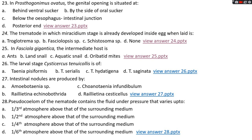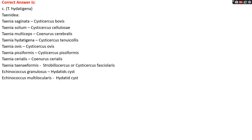Question number twenty-six: the larval stage Cysticercus tenuicollis is of option A, Taenia pisiformis; options B, Taenia cerealis; option C, Taenia hydatigena; options D, Taenia saginata. The right answer is option C, Taenia hydatigena. Larval stages: Taenia saginata — Cysticercus bovis; Taenia solium — Cysticercus cellulosae; Taenia multiceps — Coenurus cerebralis; Taenia hydatigena — Cysticercus tenuicollis; Taenia ovis — Cysticercus ovis; Taenia pisiformis — Cysticercus pisiformis; Taenia cerealis — Coenurus cerealis; Taenia taeniaeformis — strobilocercus or Cysticercus fasciolaris; Echinococcus granulosus — hydatid cyst; Echinococcus multilocularis — hydatid cyst.